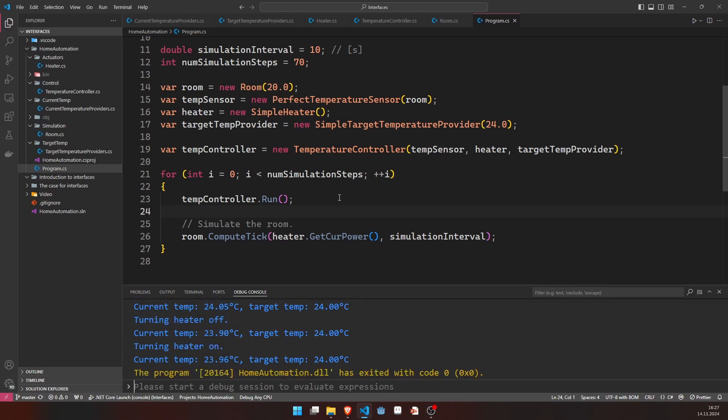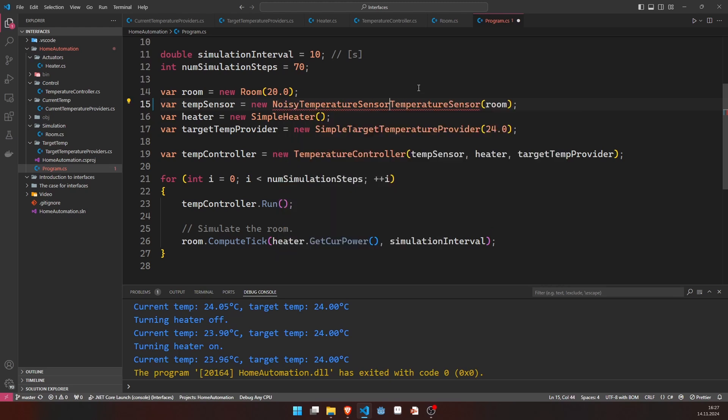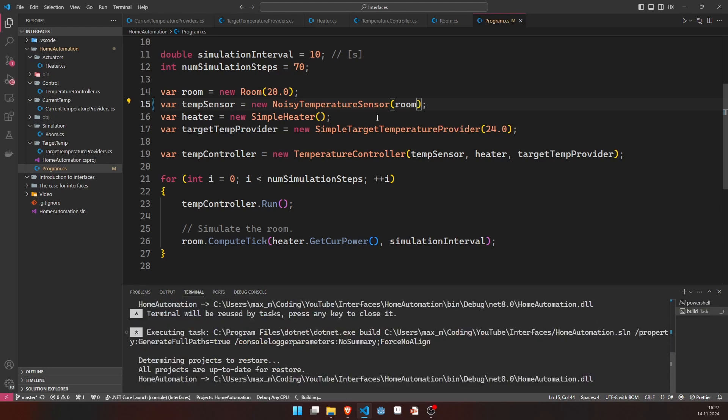Now, in order to show you that I can actually change out my temperature sensors very easily, the only thing I'm going to do here is instead of the perfect temperature sensor, which is named like this because it can perfectly measure the room temperature, we'll take the noisy temperature sensor, which will have a noise of plus minus one degree centigrade around the actual room temperature. And you see that was the only change I have to make.